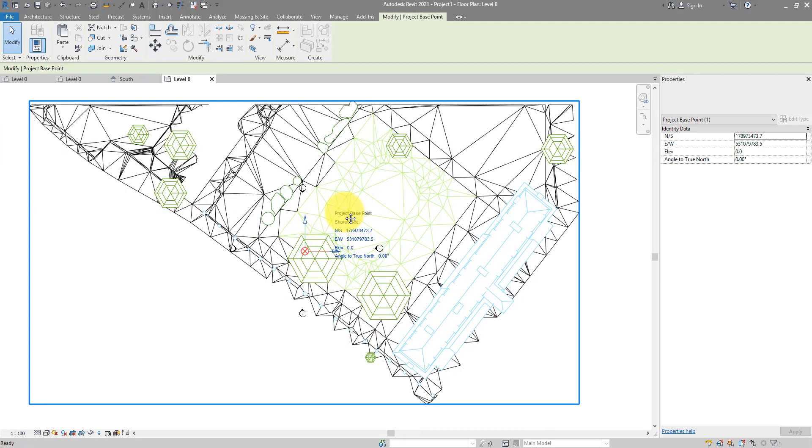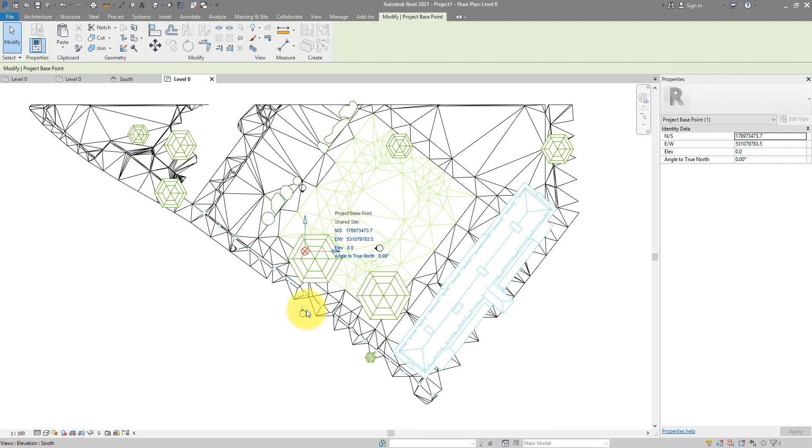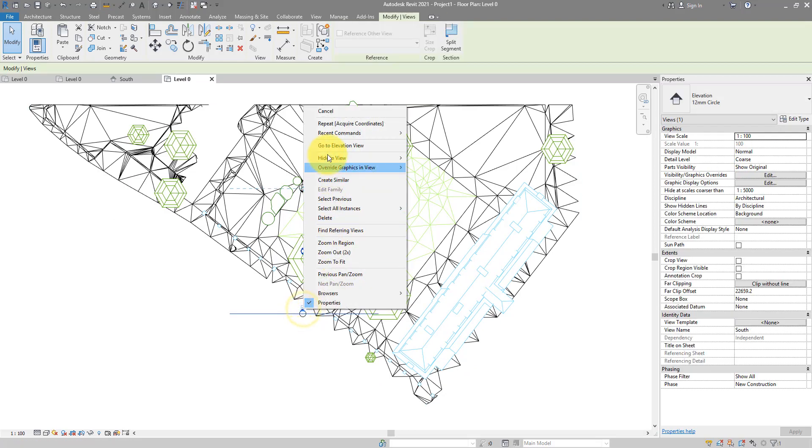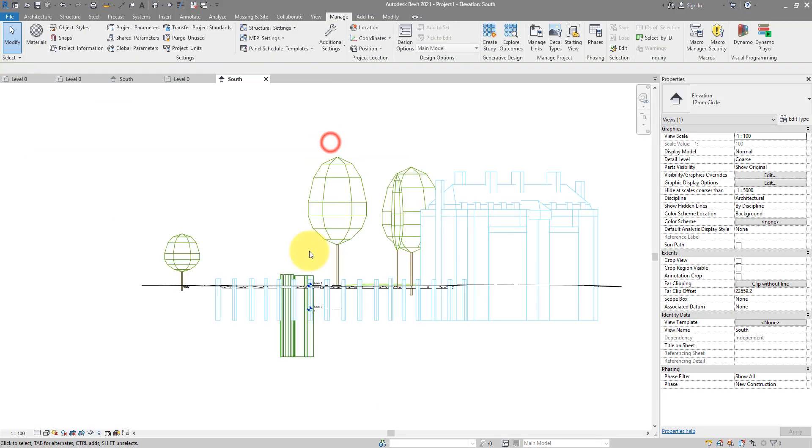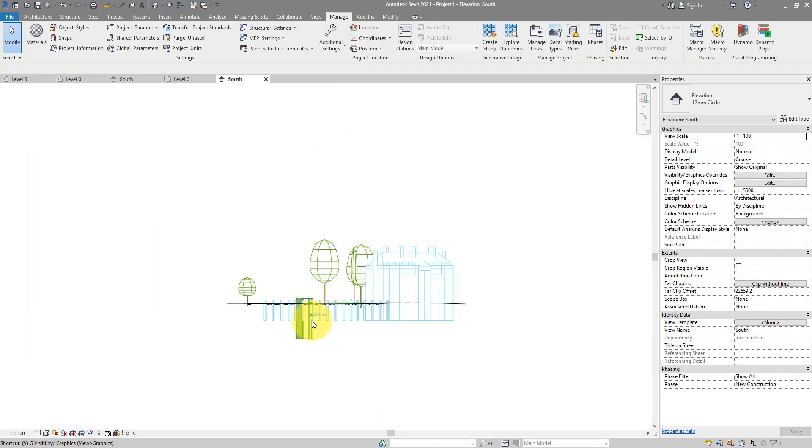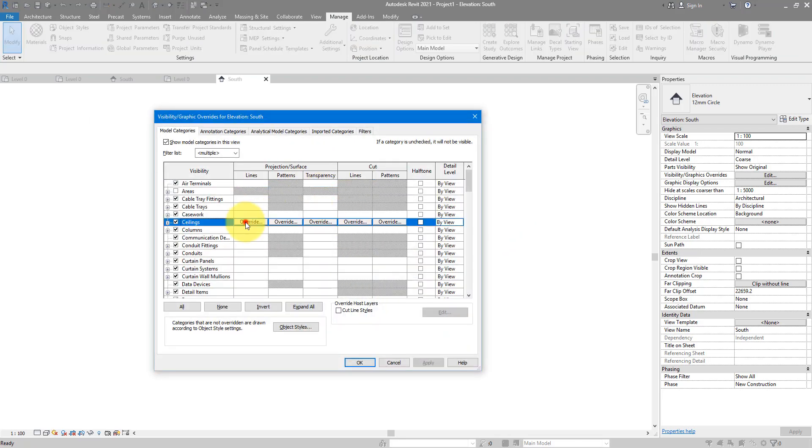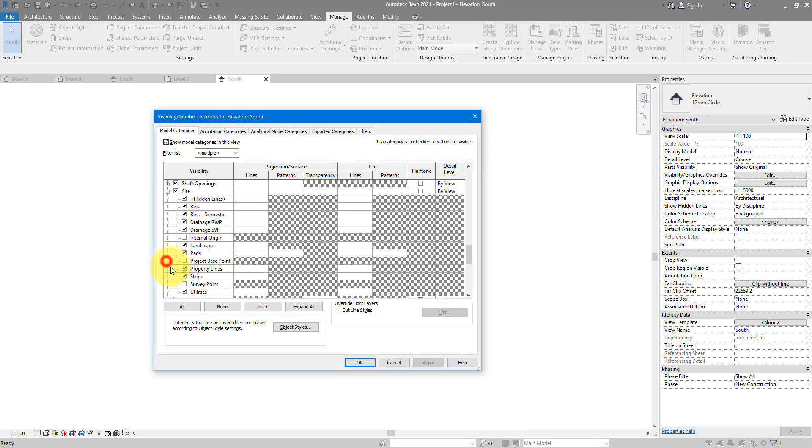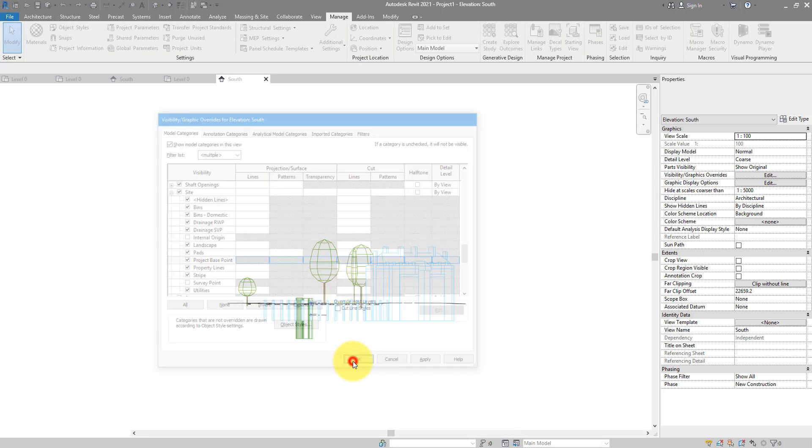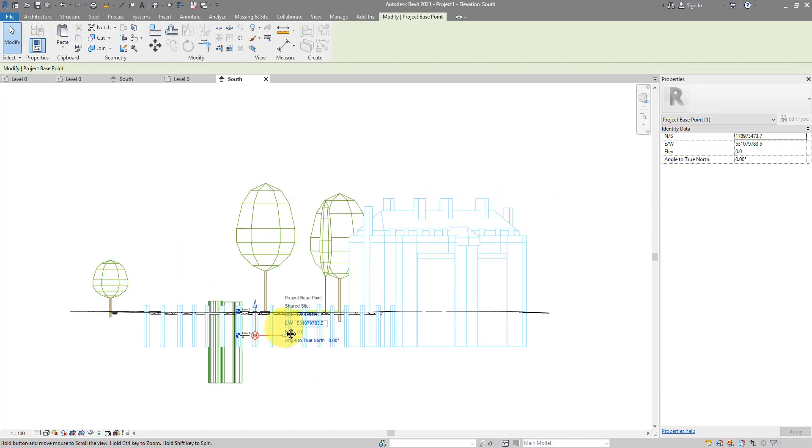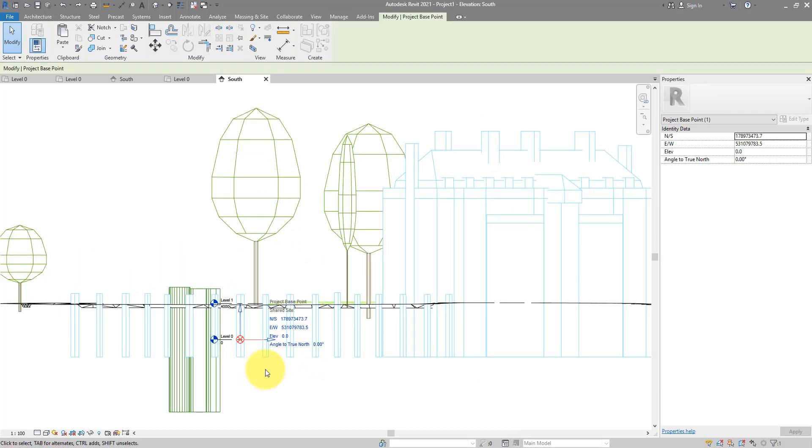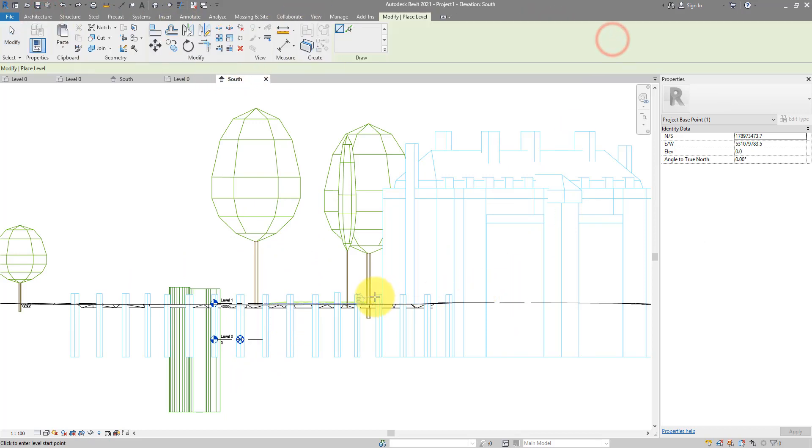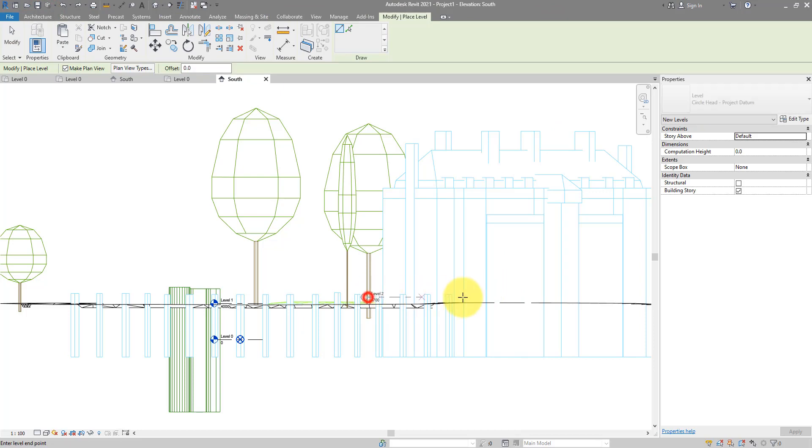But not really the case. If I look at an elevation like south, and turn on that base point here as well, 0 you see, 0 is here underground. If I place a new level now to be the ground floor of my building, and if I place it here, it will get the correct geo coordinates.